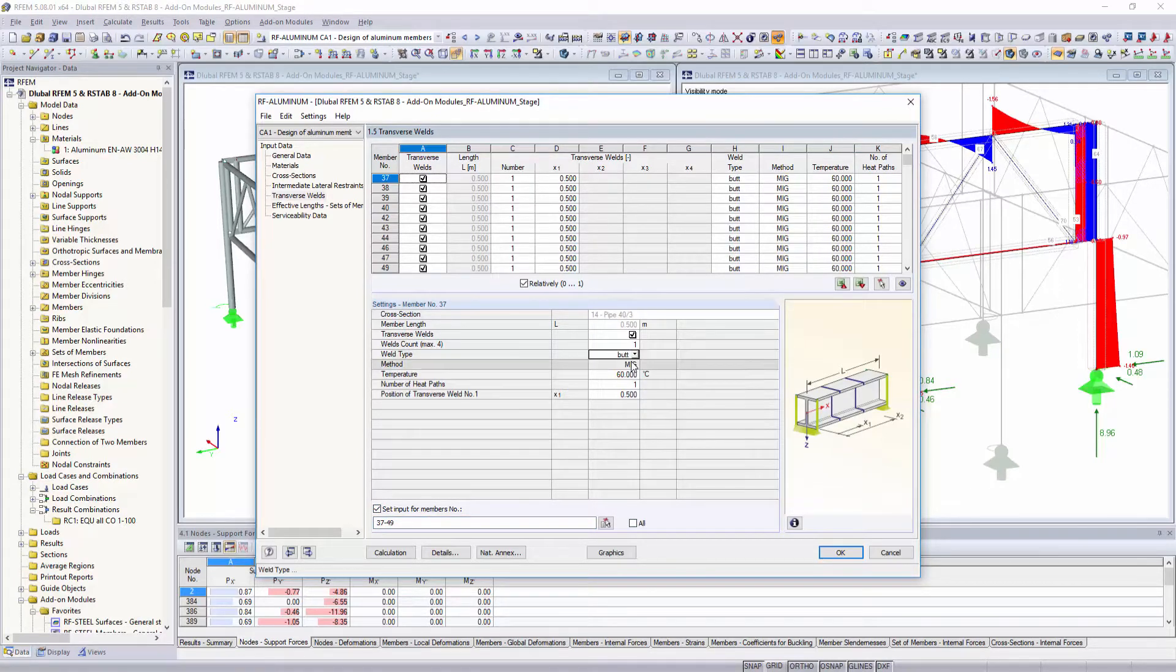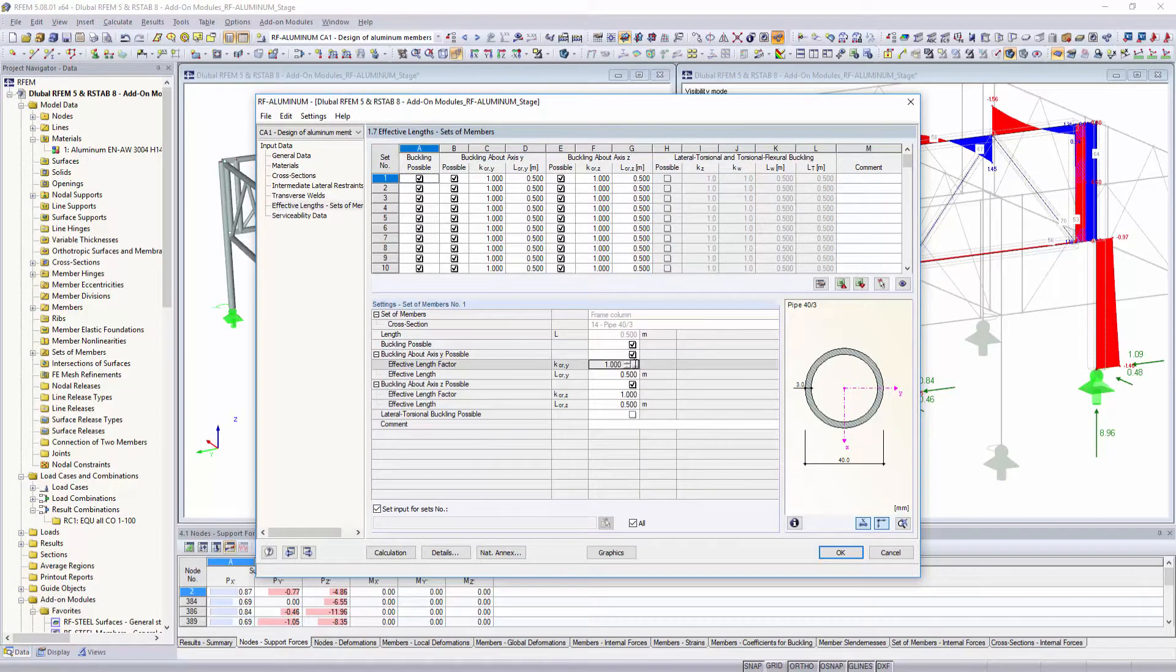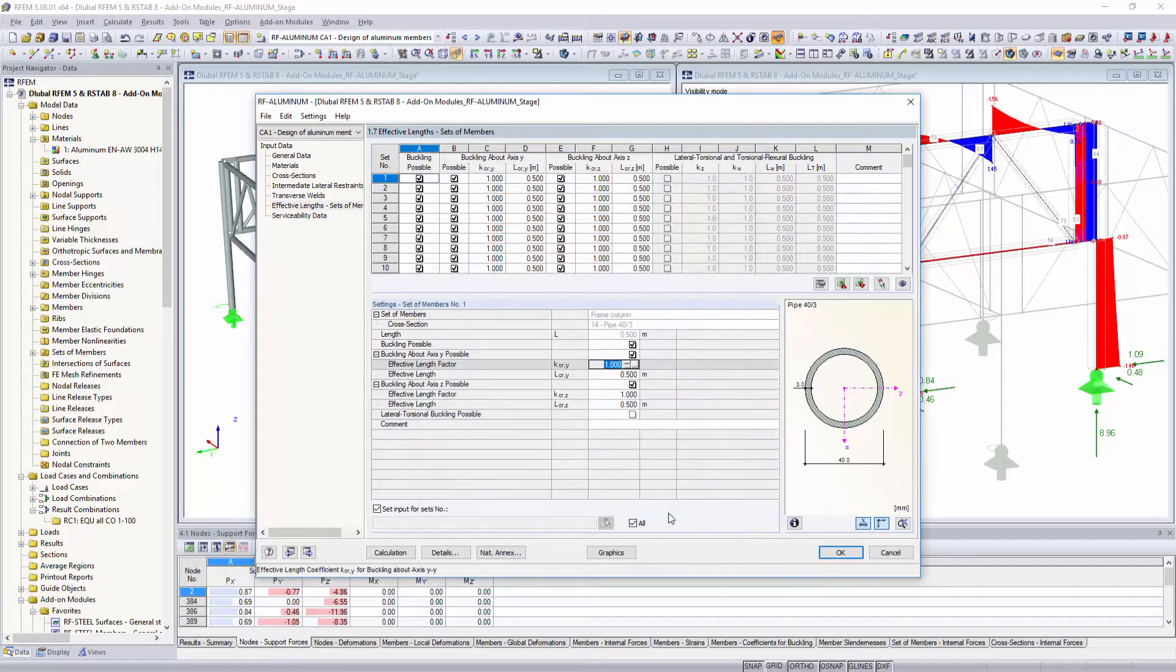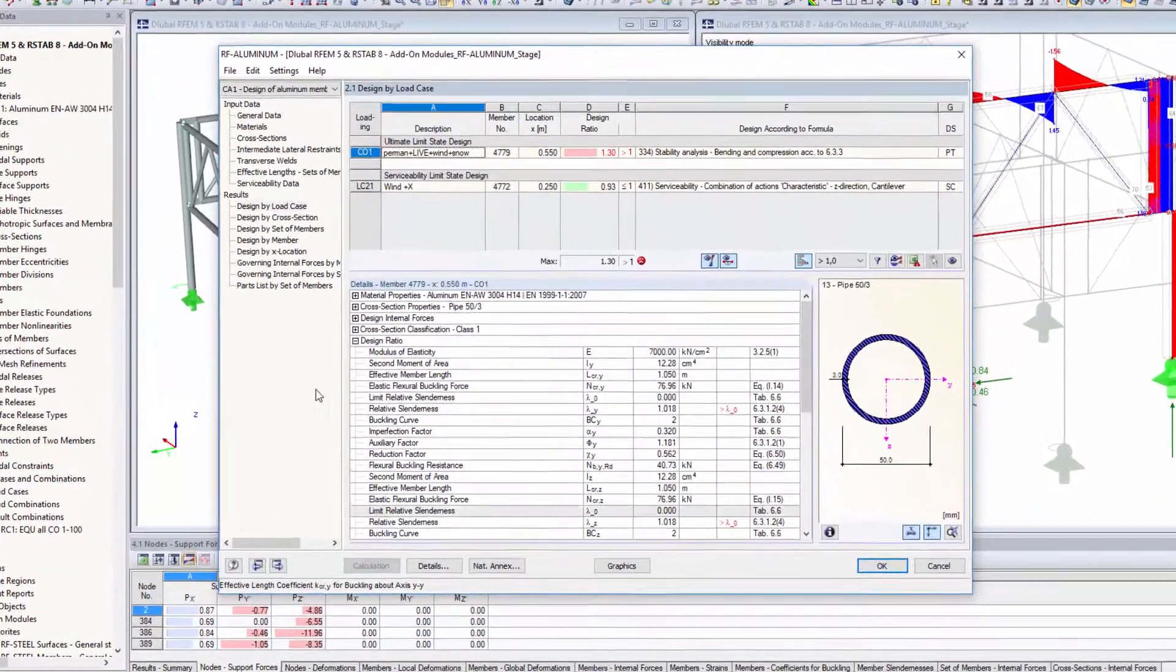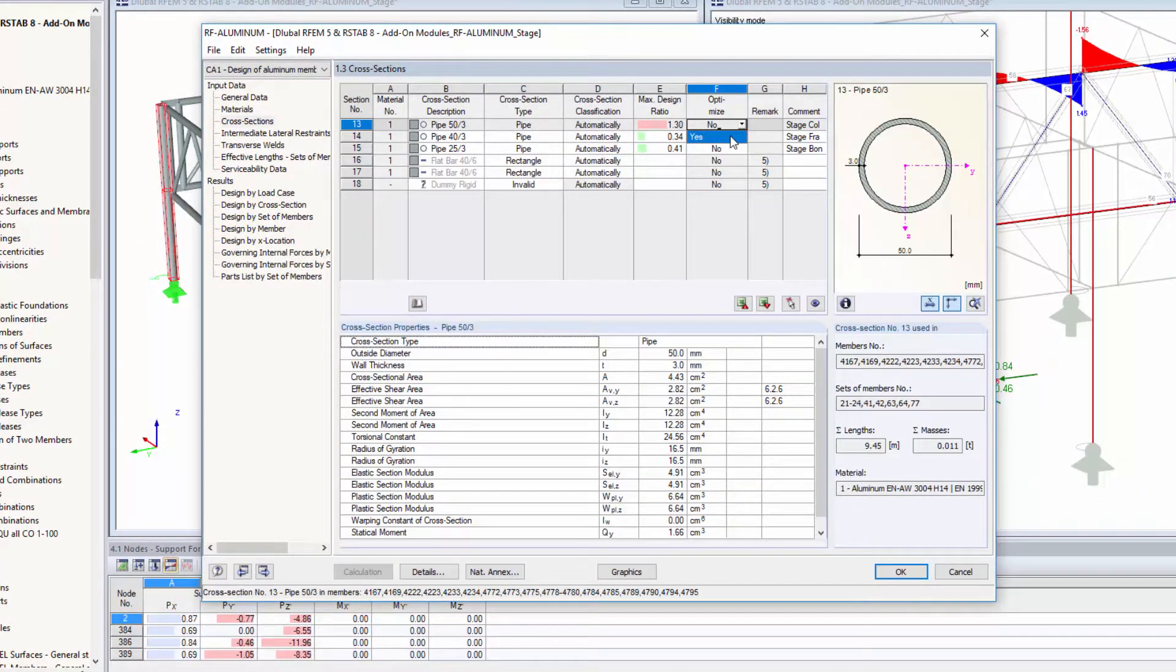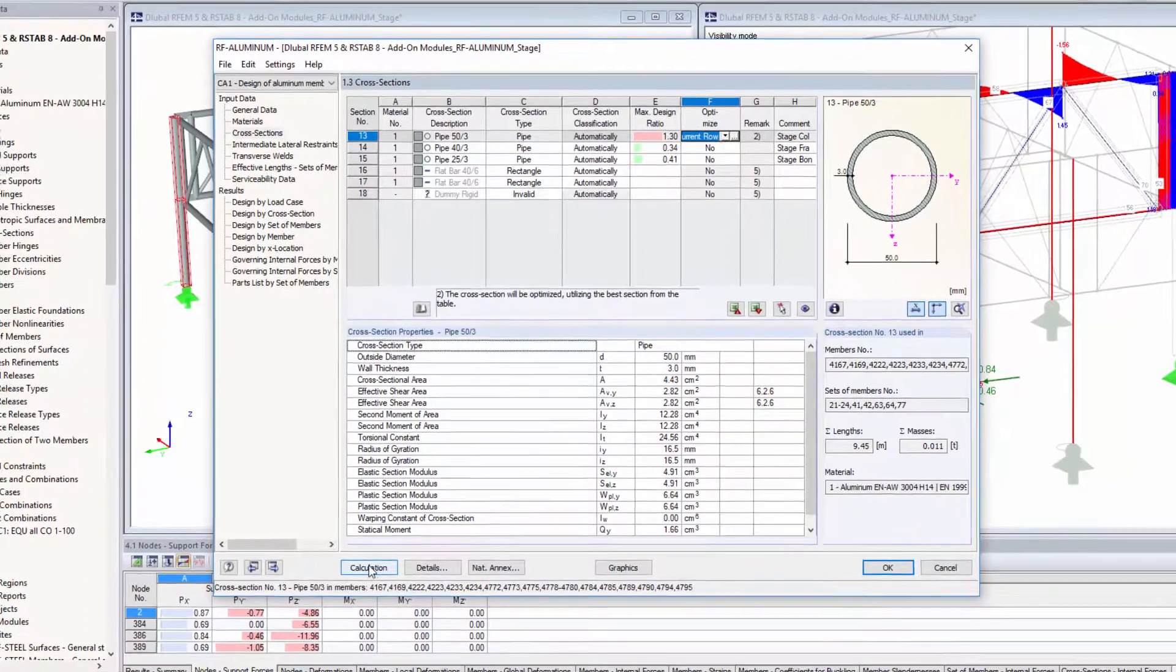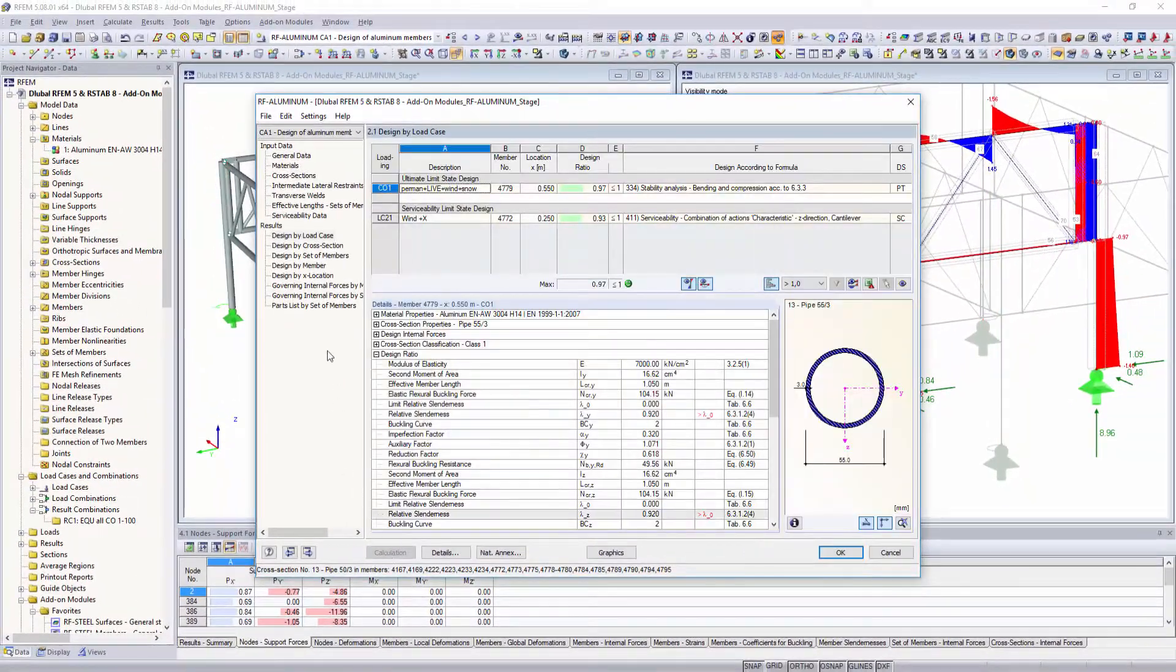Possible transverse welds and the associated reduced ultimate limit states of the cross sections can be easily considered in the design process. Finally, you can define the boundary conditions for the stability and deformation analyses.